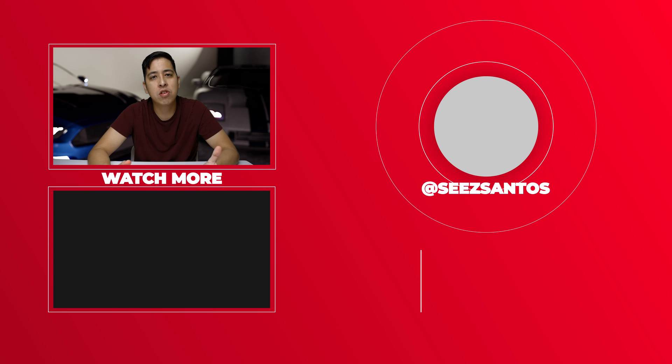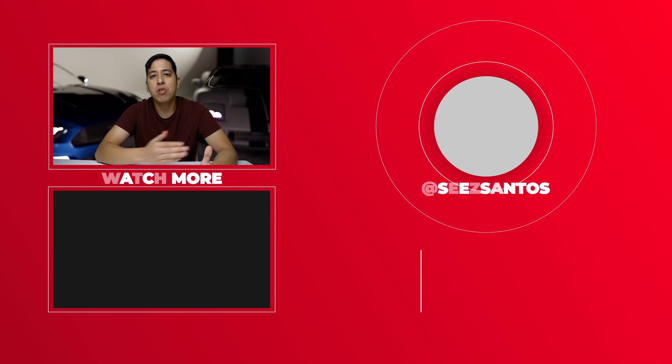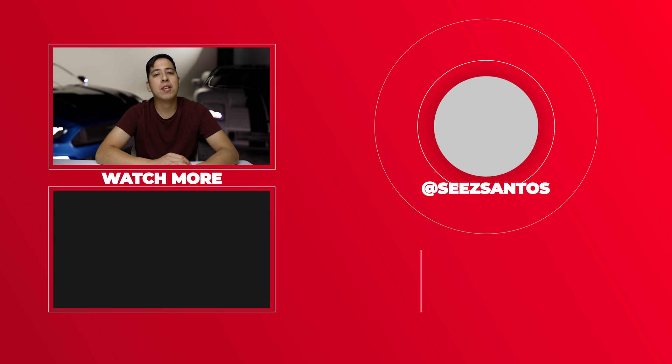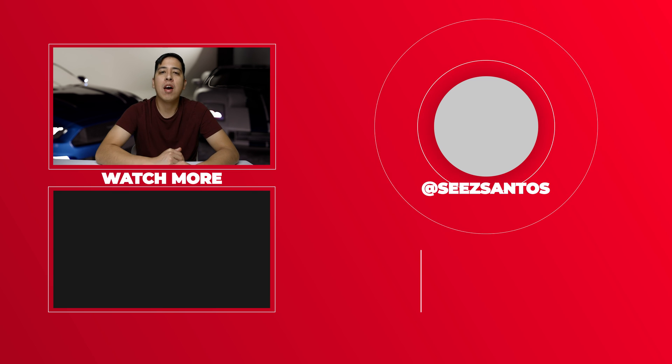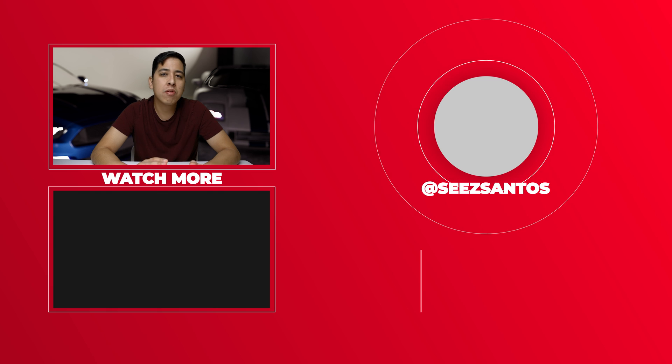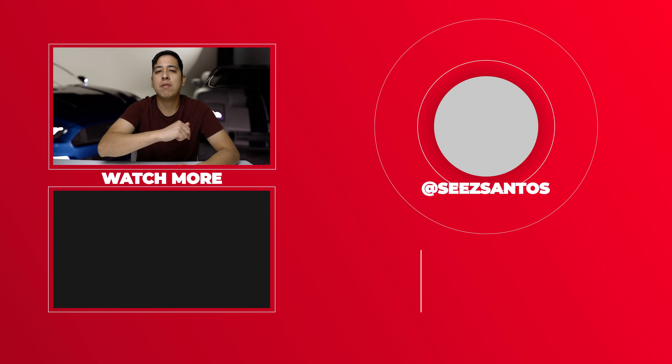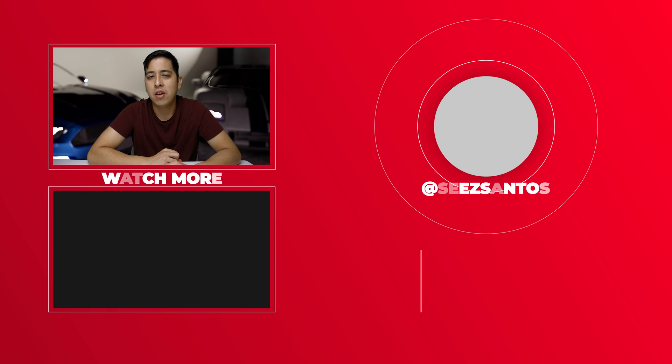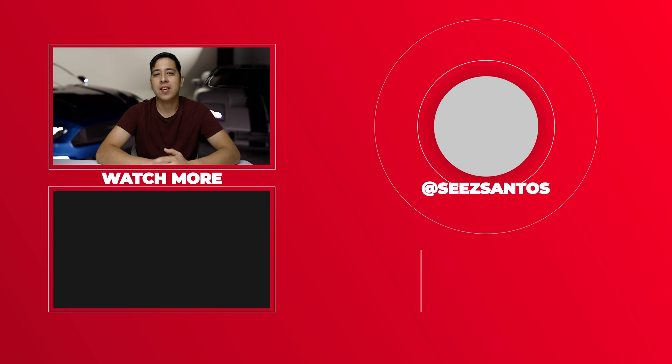So thank you guys so much for watching. I appreciate all the feedback that I get in the comment section. If you have anything to say about this specific video or any other video, please leave a comment down below. Thank you guys again so much for watching and as always, have a great day.